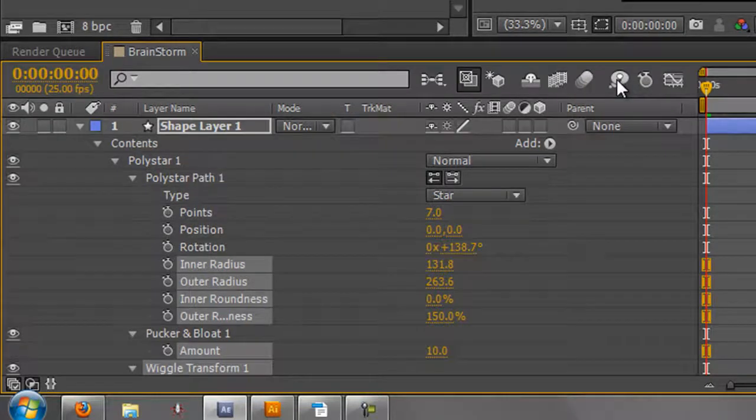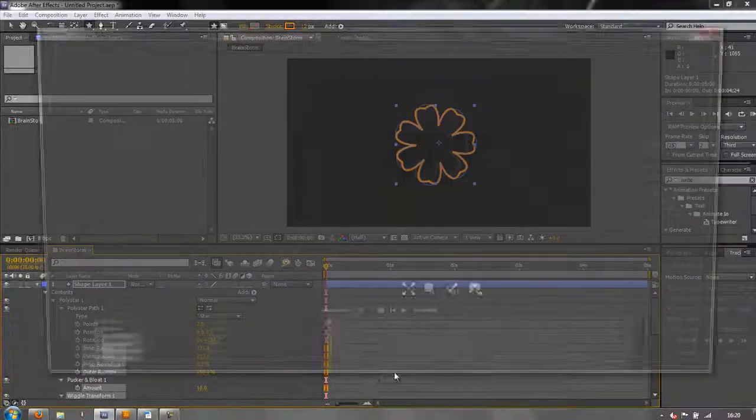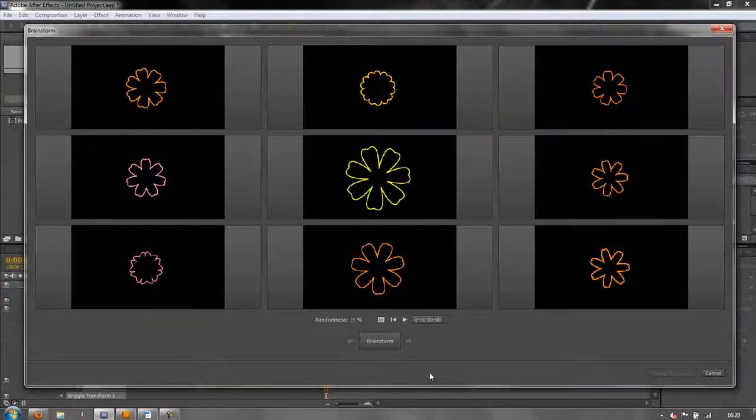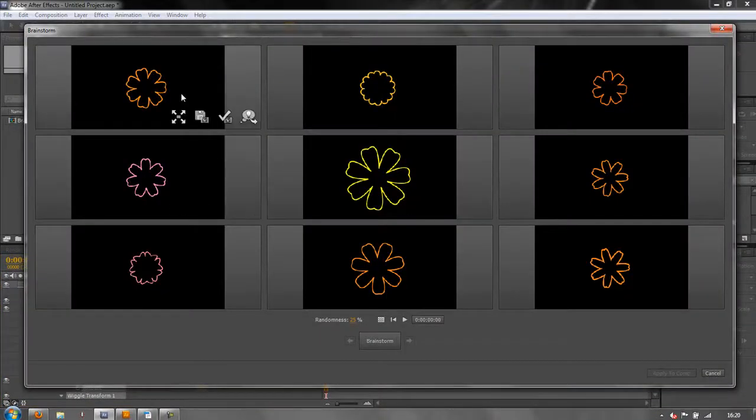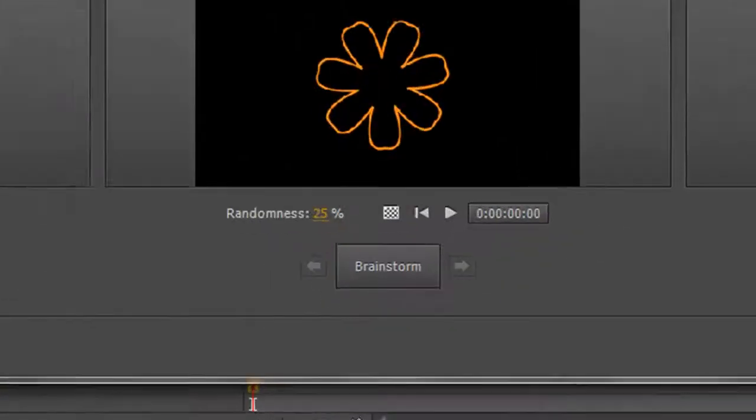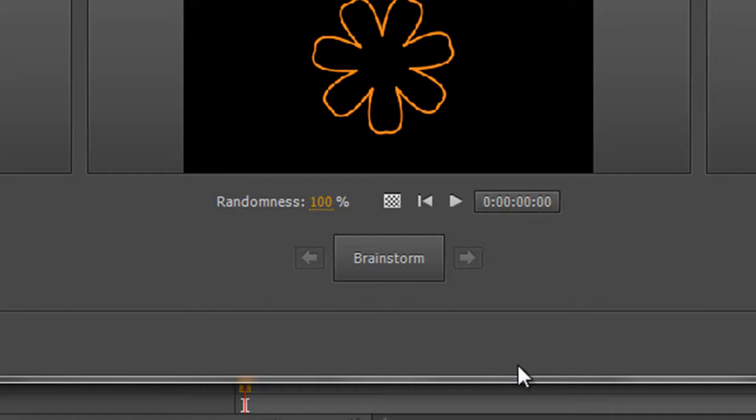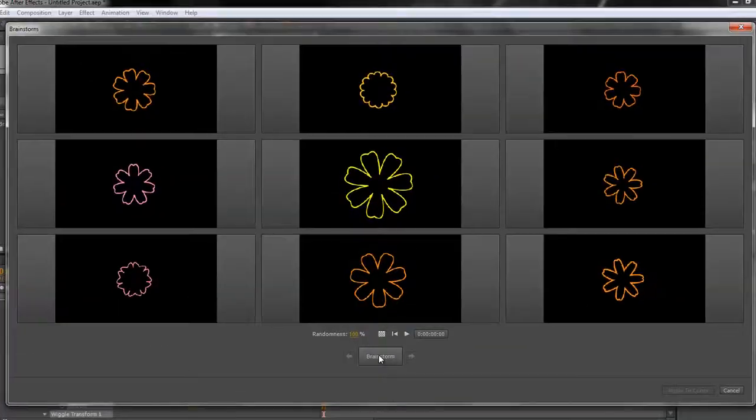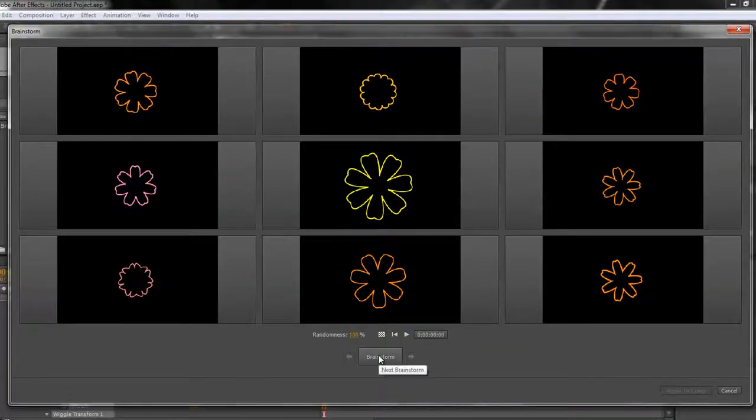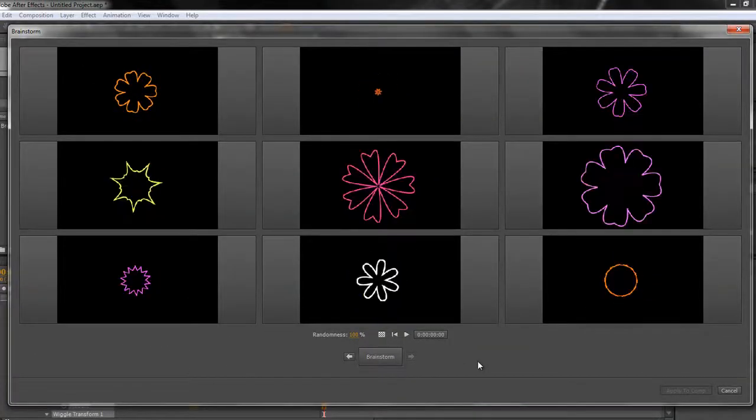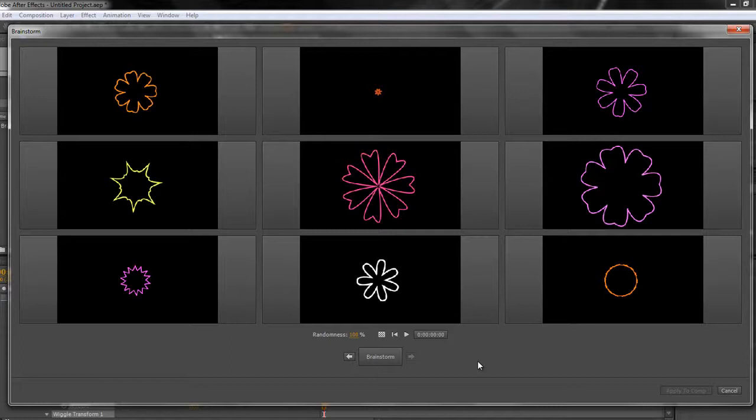If I click the brainstorm button, a new window will open and it's given me already quite a few suggestions. Notice down here it says randomness 25%. That's all well and good, but for me the first thing I want to do is knock the randomness up to 100%. So I'm just going to click the brainstorm button again and it gives me a whole bunch of different options.